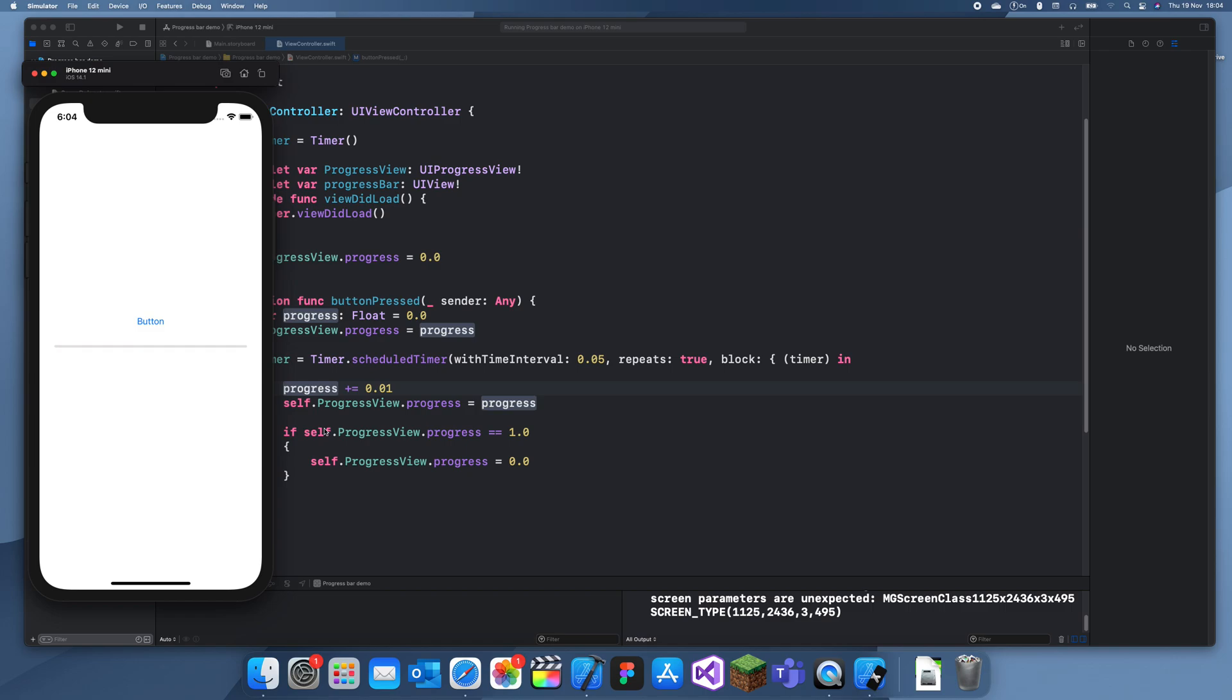So yeah, that's how you use a progress bar. Now if we click it again it does it again. Thanks for watching guys and see you later.